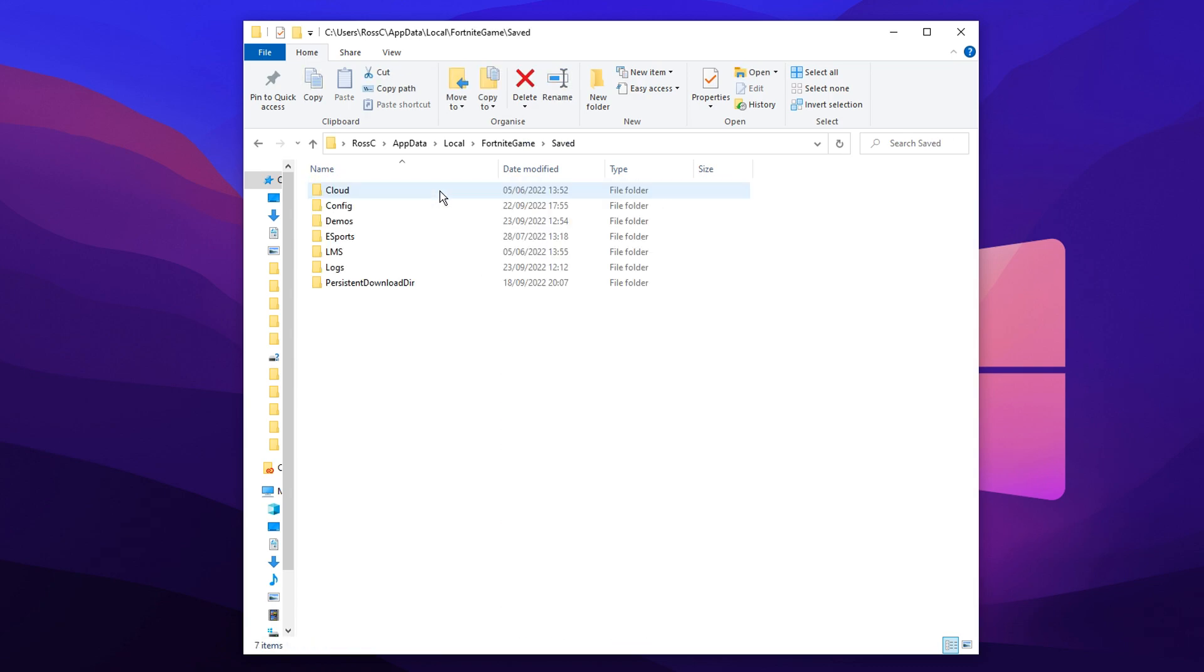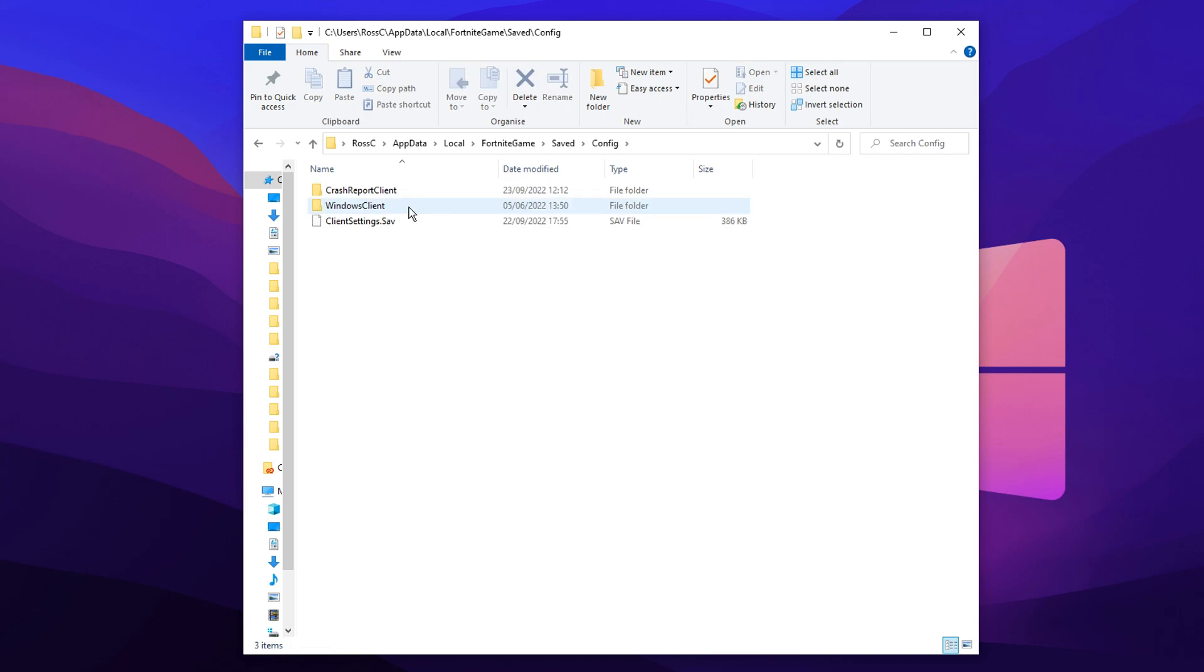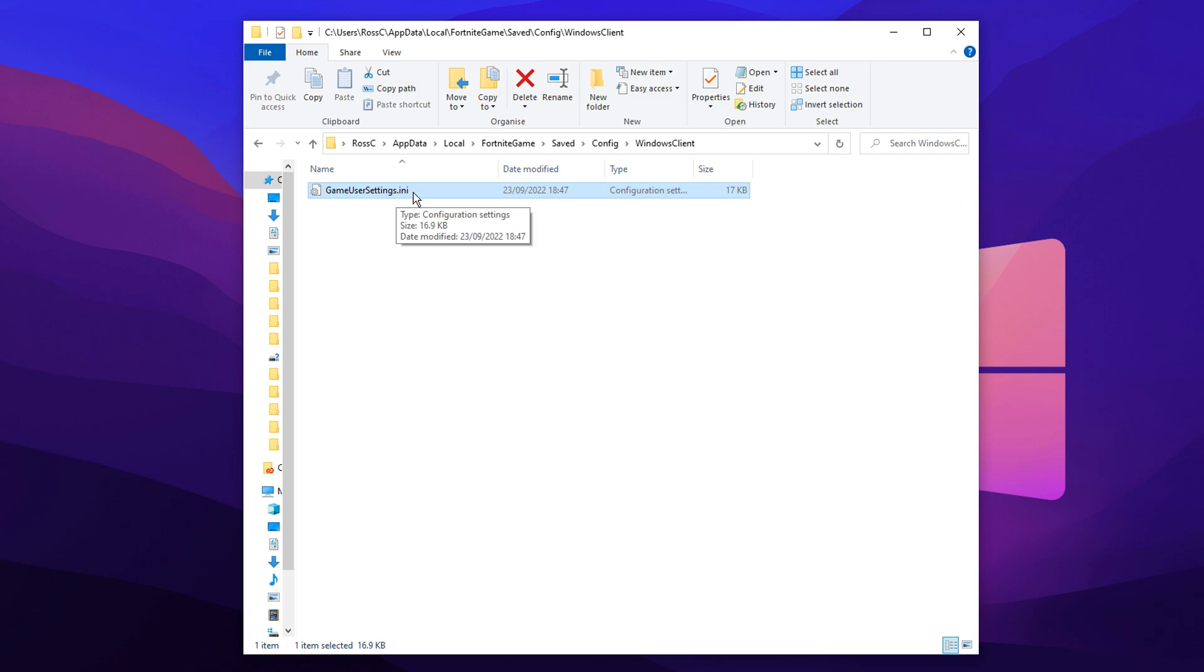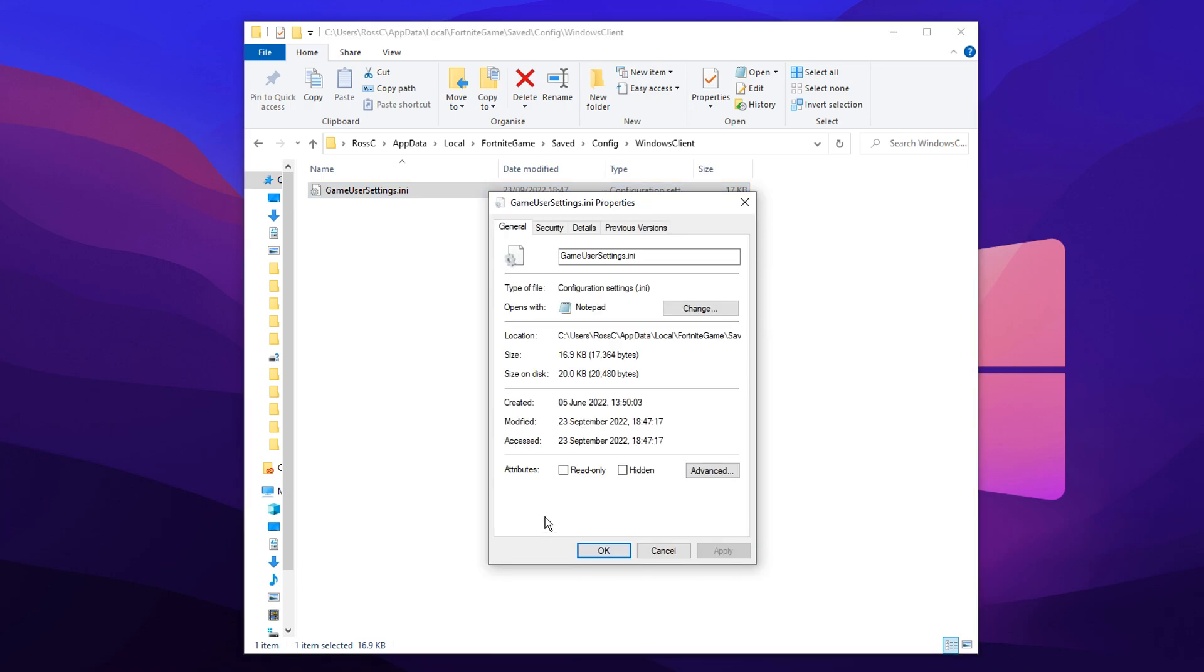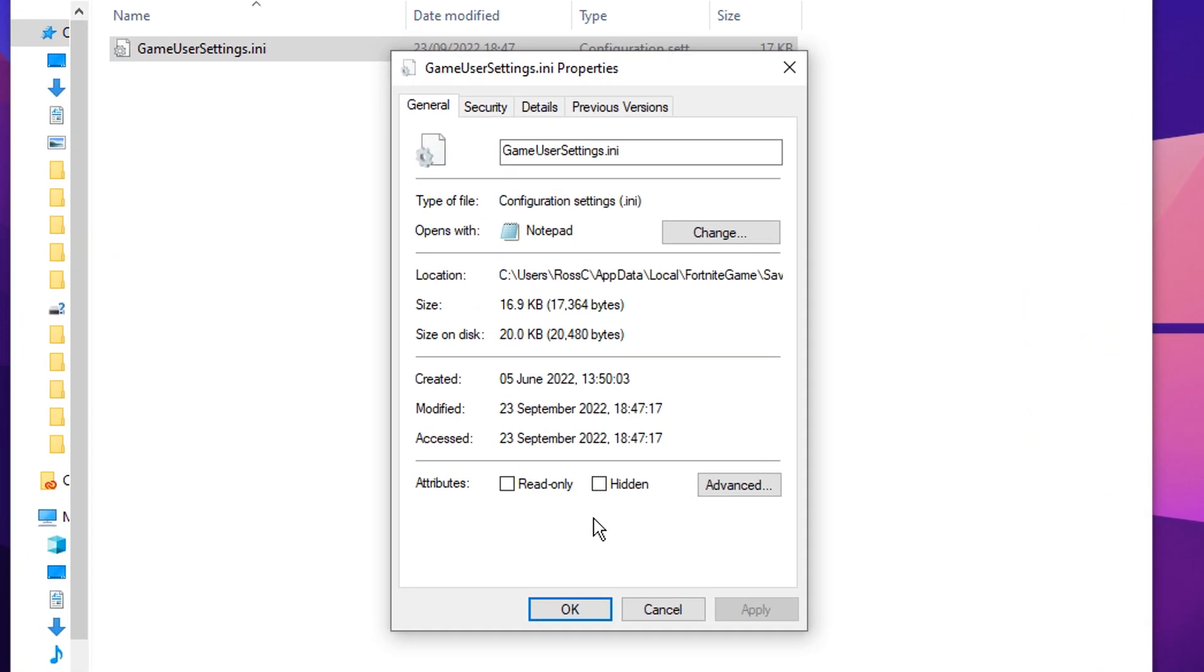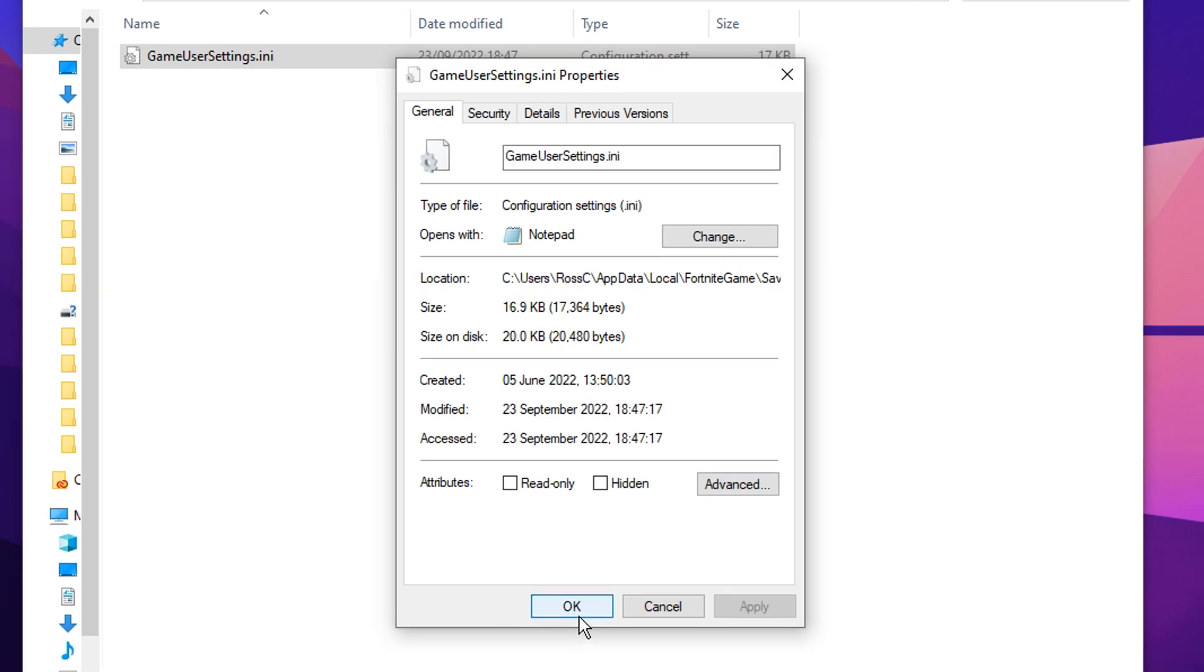Then you want to open up saved, go into config, go into Windows client, and then you should see the game user settings config right here, which is your config file. All you want to do before editing this is right click on it, click on properties and make sure that read only box is unchecked, because if it is checked, you can't actually save any changes we're about to make, so it's really important that that is unchecked.